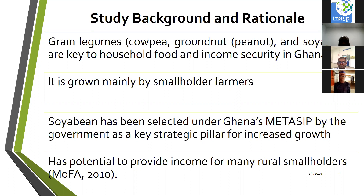Our attention was on three main legumes: cowpea, groundnut, and soybean. These happen to be among the major indigenous legume crops for household food and income security, especially in northern Ghana, where the majority of the population lives below $1 a day. These plants are usually grown by smallholder farmers across Guinea-savanna agro-ecological zones.